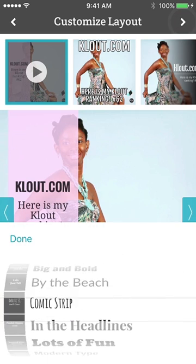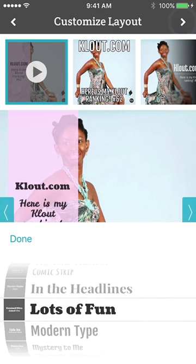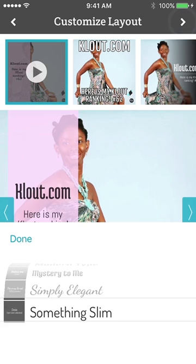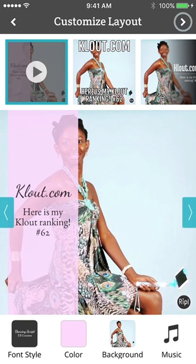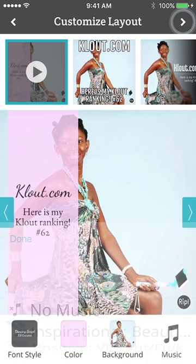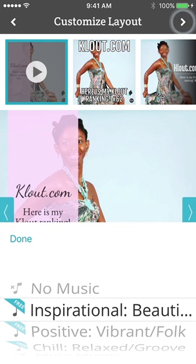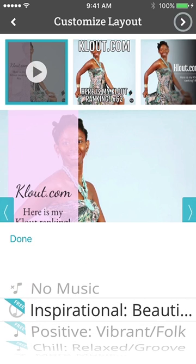I have the color, the font style. I like lots of fonts — no, too small. Mystery — no. Simply elegant — okay, simply elegant would do. And then I'm going to choose the music. I have inspirational beauty; I don't know what it is but I could try this one.